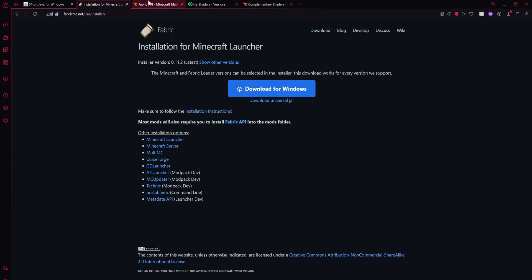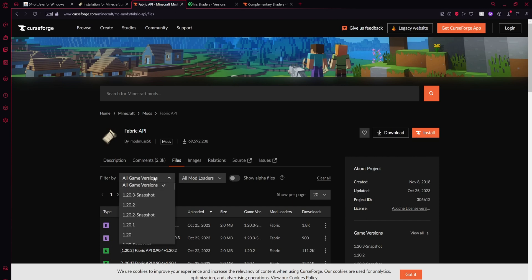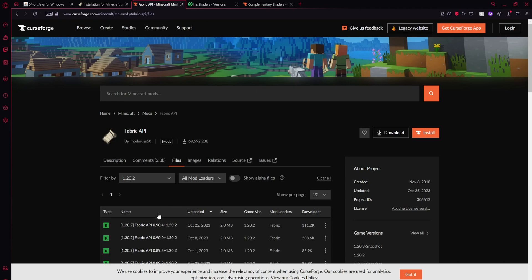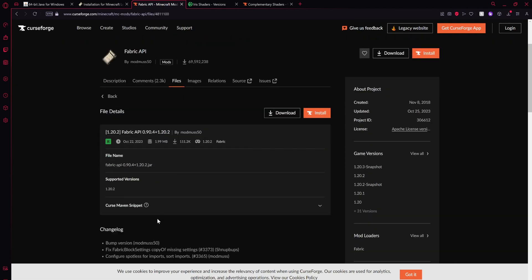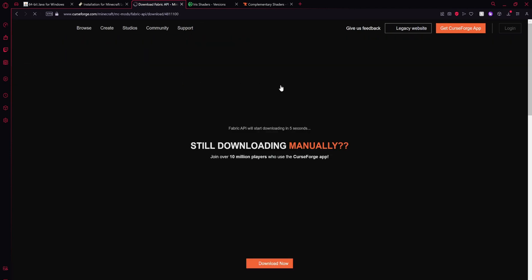Now we are going to be downloading the Fabric API, so go to the third link in the description and select whichever game version you guys are going to be doing, and then just install this latest one here, then click download.